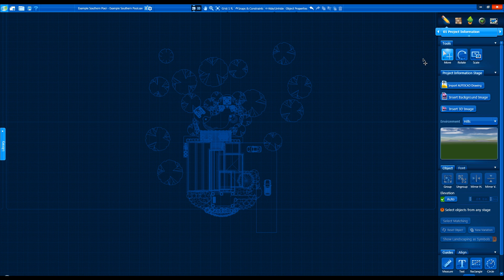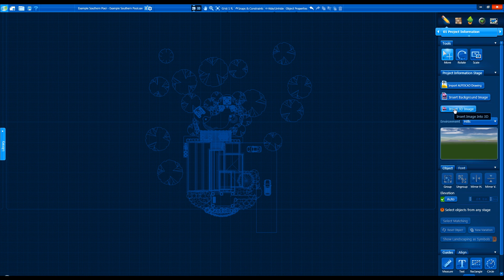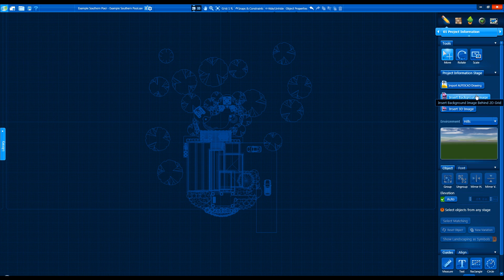Stage 1, Project Information, is where we can find options to import an AutoCAD file, load a background image, insert a 3D image, and change our 3D background, all of which have been updated for 2.0.